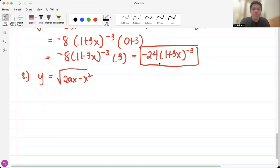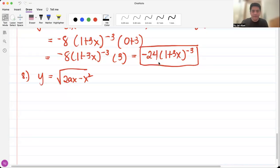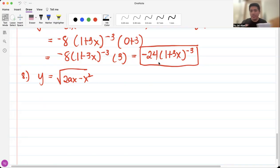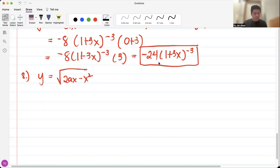Hi, so for today we are going to continue our discussion about chain rule by derivatives of polynomial functions. Last video we stopped at number 7, but unfortunately it was cut because of some technical problems. We're going to continue this topic for today.